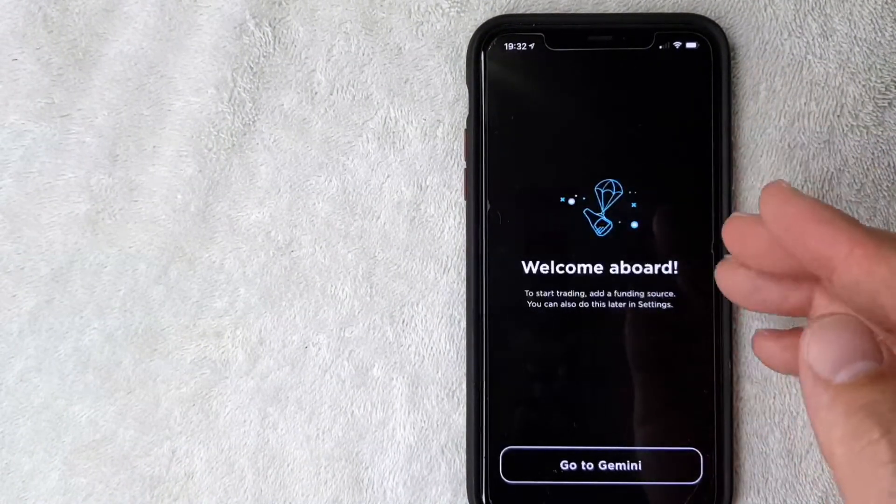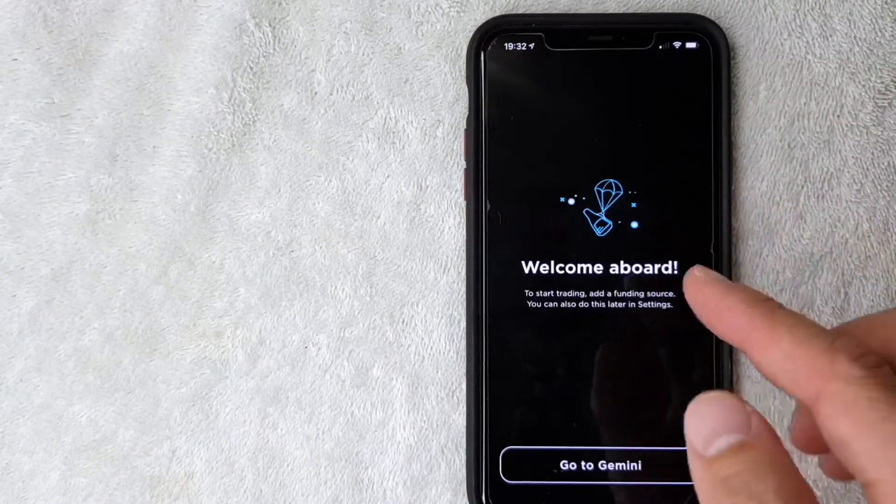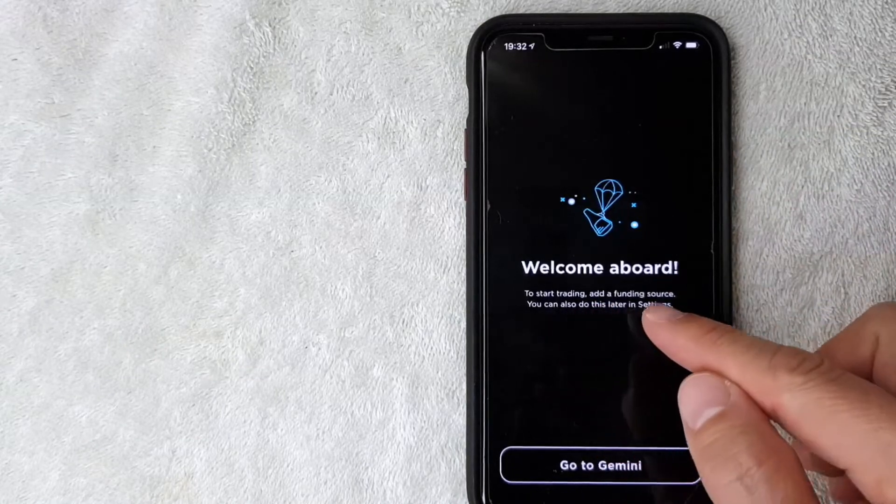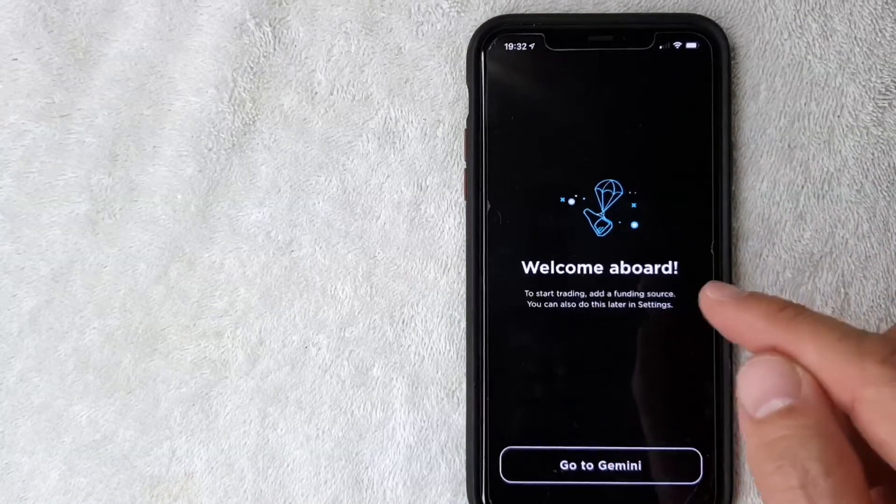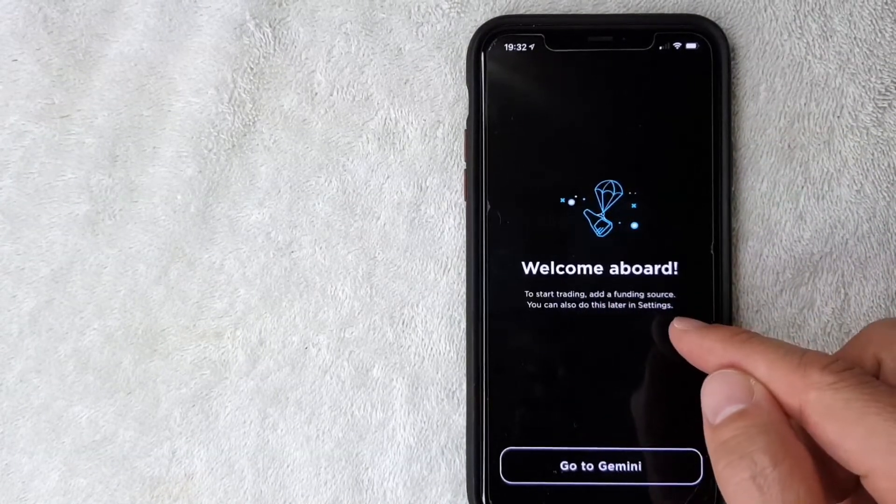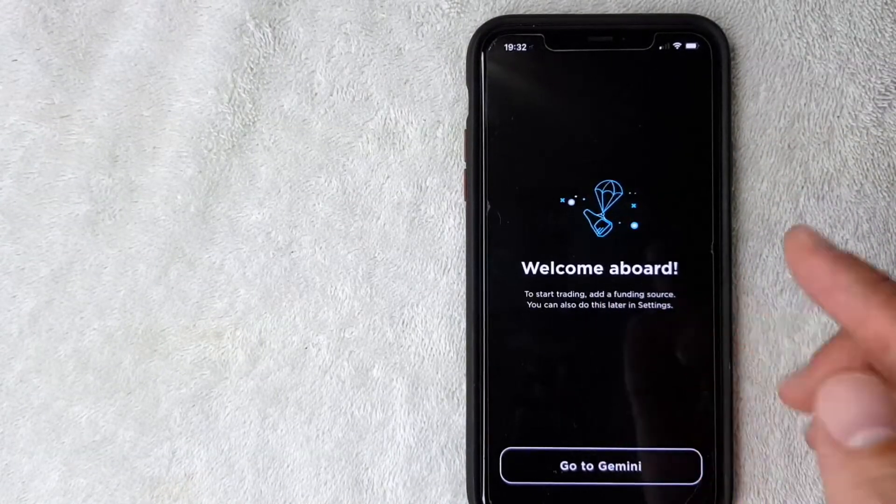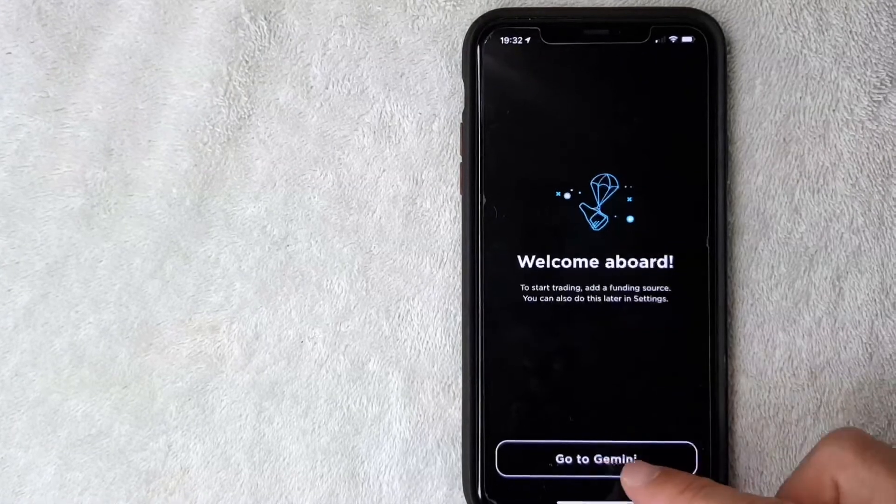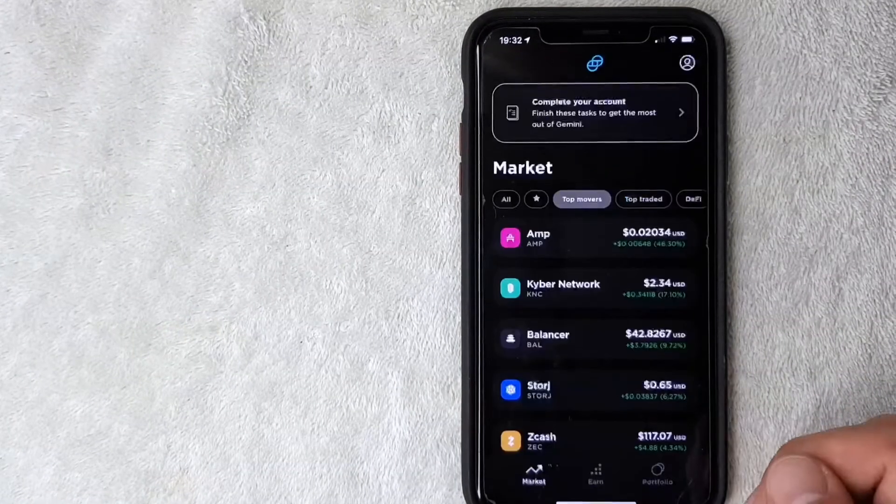Next it says welcome aboard, so in order to start trading I do need to add a funding source and you can do that later in settings. Let me click on go to Gemini.